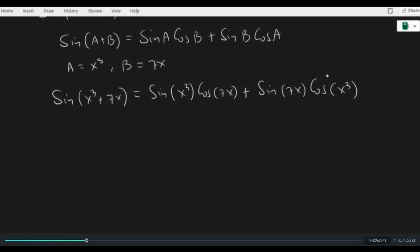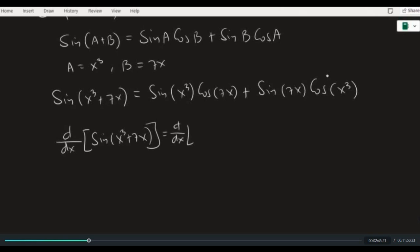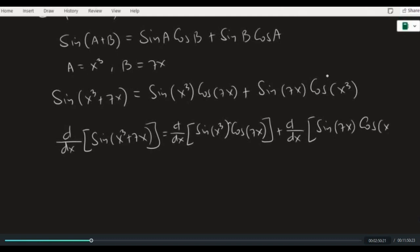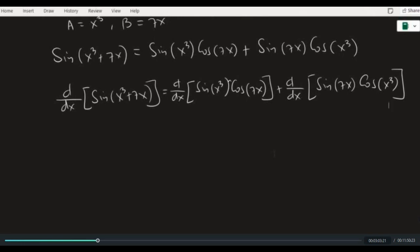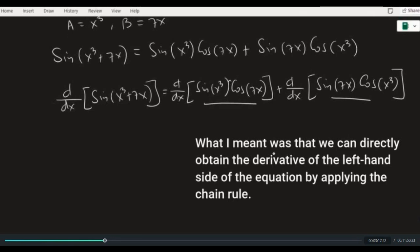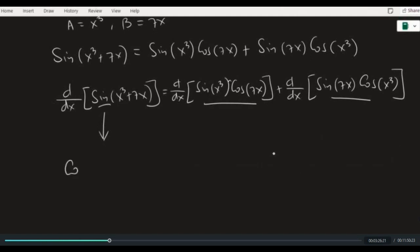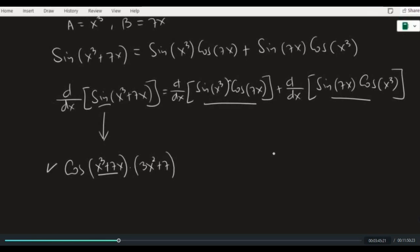Now let's differentiate both sides of the equation. The derivative of the left-hand side should equal the derivative of the right-hand side. We can apply the chain rule directly to the left-hand side. The outside function is sine, so its derivative is cosine; we keep the inside function x cubed plus 7x the same, then multiply by the derivative of the inside function. This gives us the derivative of the left-hand side.